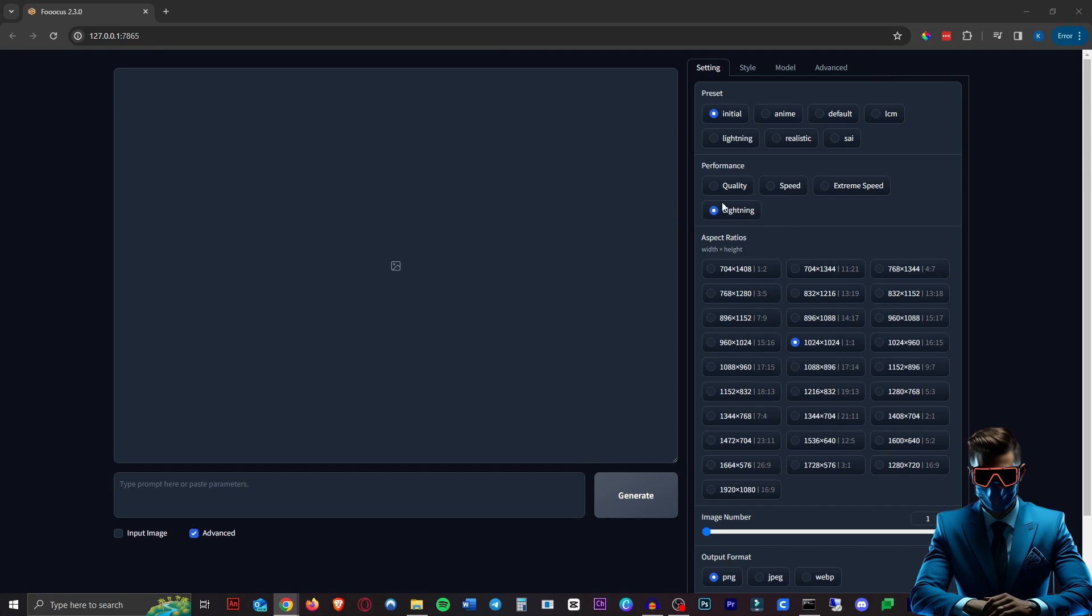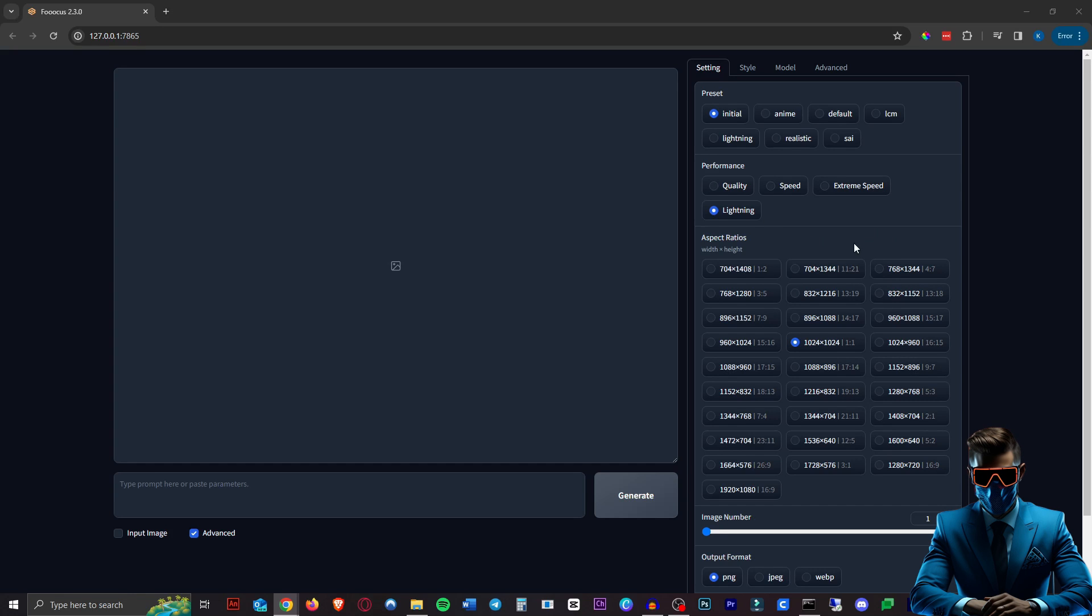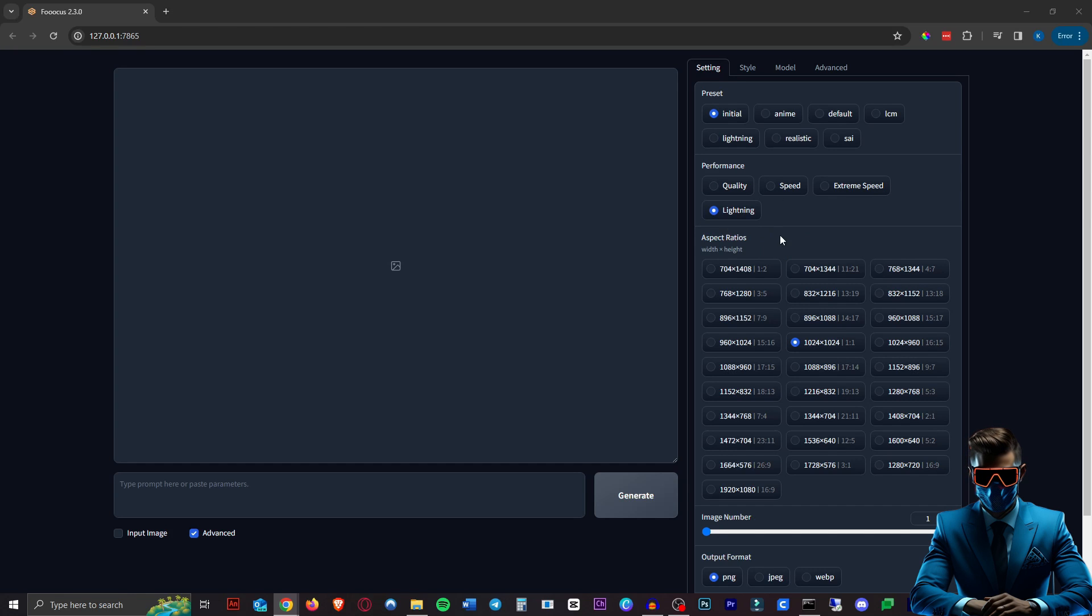Then something really cool I'm sure you've noticed is there is now a Lightning option under Performance and this does exactly what you think it does. It's basically the Lightning LoRA baked right into the software here which means you can use any checkpoint, any model you want as if it is a Lightning model. Now this is the four-step Lightning model so we'll be checking that out in just a few seconds.